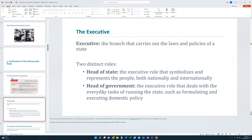Let's look at the executive first. The executive branch carries out and enforces the laws and policies of the state. The leader of the executive may have two different roles. The head of state is an executive role that symbolizes and represents the people, both domestically and internationally. On the other hand, the head of government is the person involved in the day-to-day aspect of running the state — they execute the domestic policy of that state. These are two distinct roles.